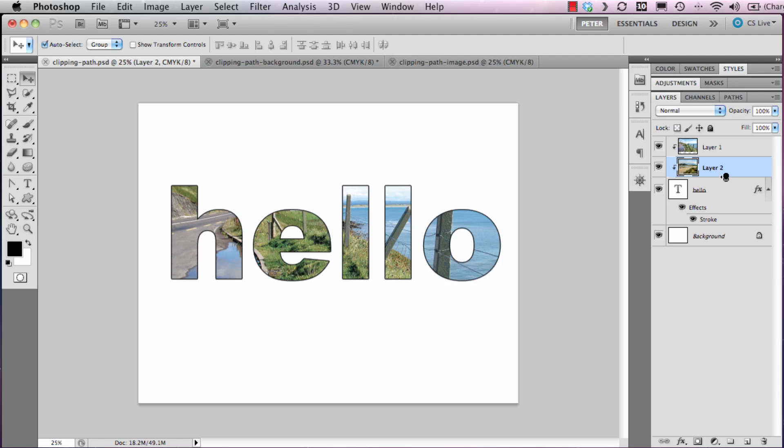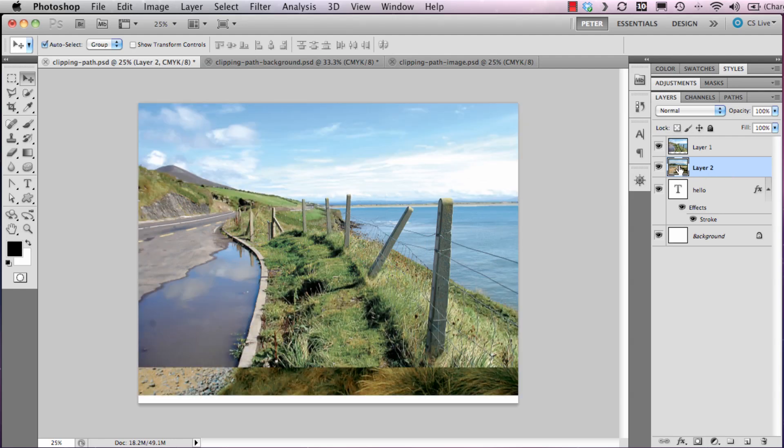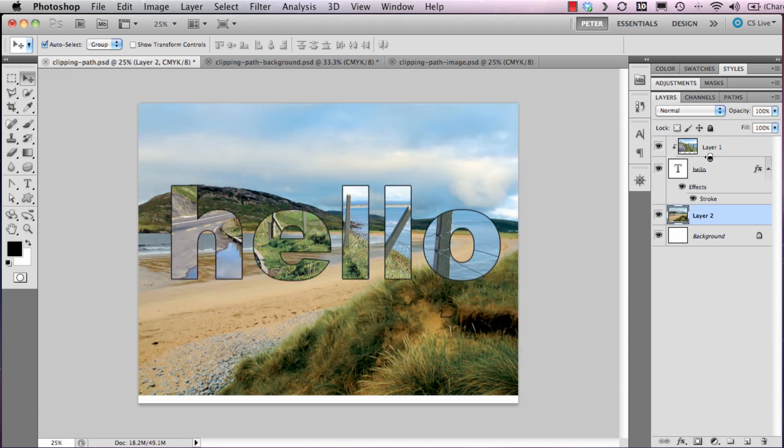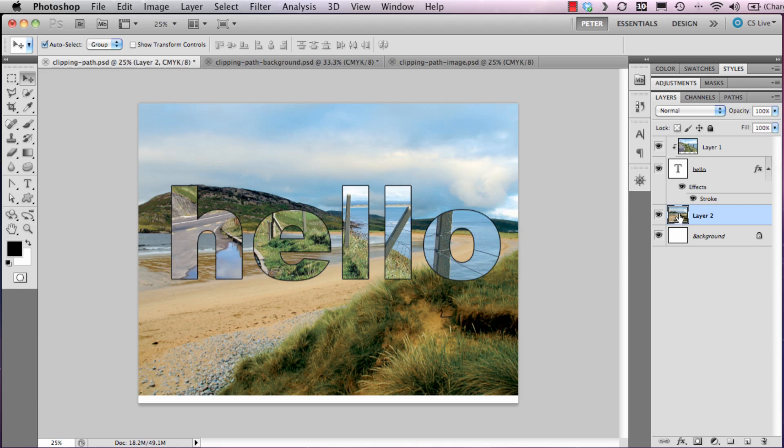I will change the stacking order of the layers. My clipping has been disrupted, which I just need to add in again, so that this image is clipped to the type and this image is now positioned below the text layer.